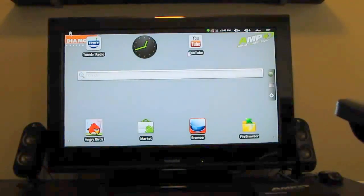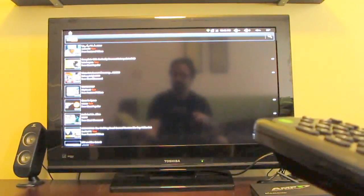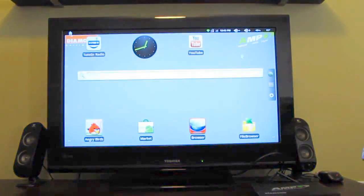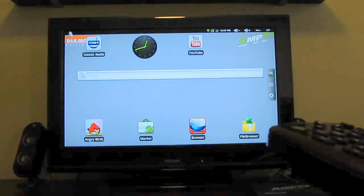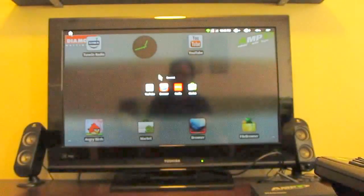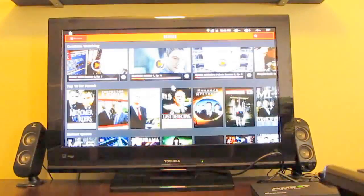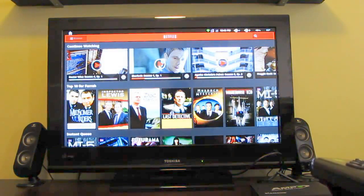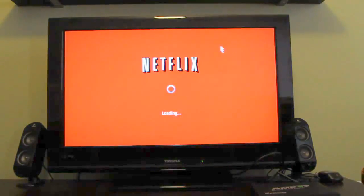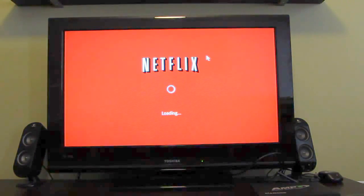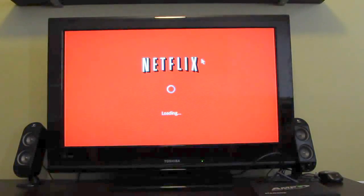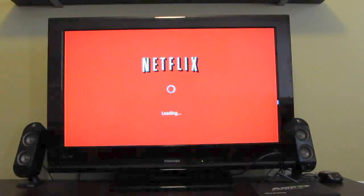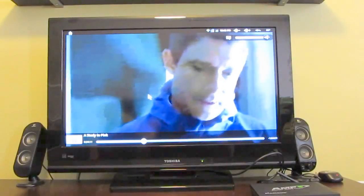You can load up media applications such as YouTube or Netflix. And so for instance, let's go ahead and just start watching a video here on Netflix for a second. Now what I've noticed on Netflix is that it doesn't do high definition streaming. So you can watch videos, but they're not necessarily going to look as sharp as they might on some other devices.